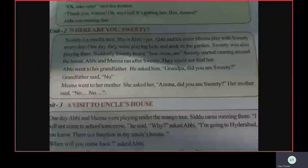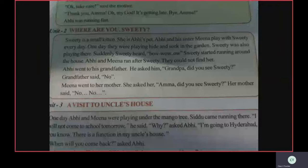Suddenly, Sweetie heard bow-wow sound. Sweetie started running around the house. Abhi and Meena ran after Sweetie but they could not find her. So Abhi went to his grandfather and asked him, 'Grandpa, did you see Sweetie?' Grandfather said, 'No.'